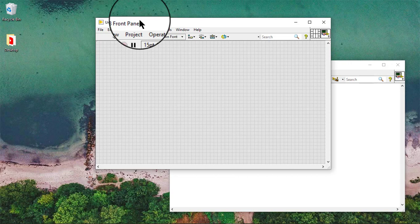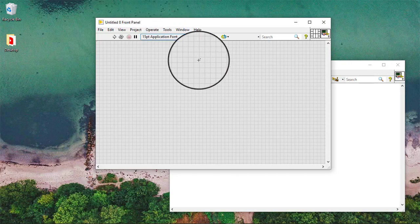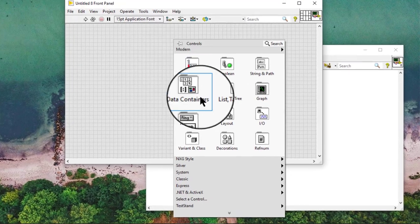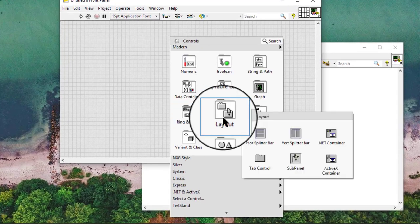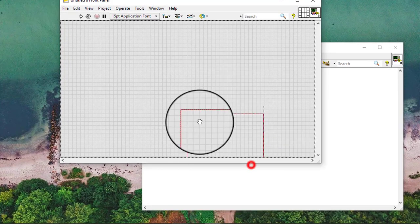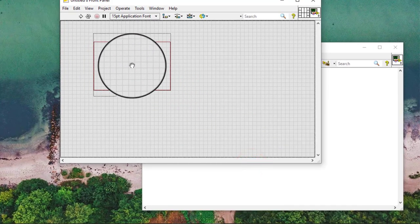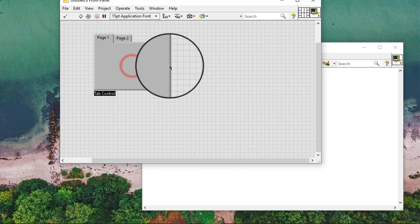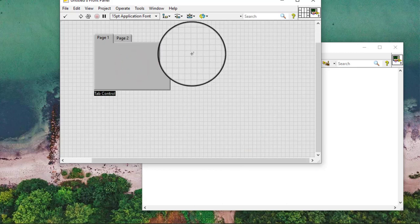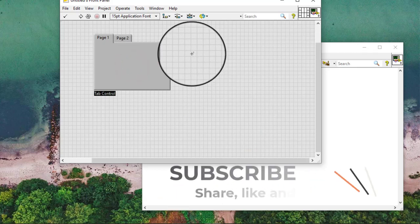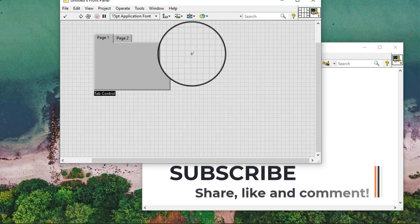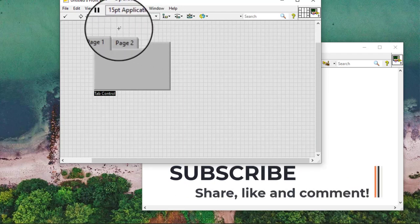Add a tab control to the front panel window. To switch between pages, we can use the operating tool to click the tab for the page we want.